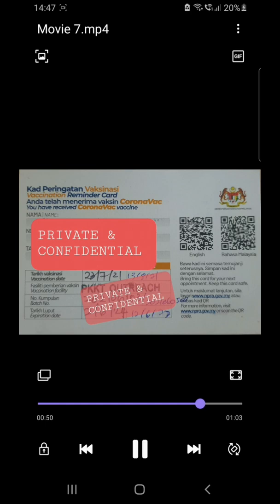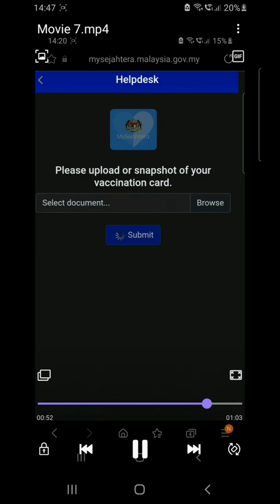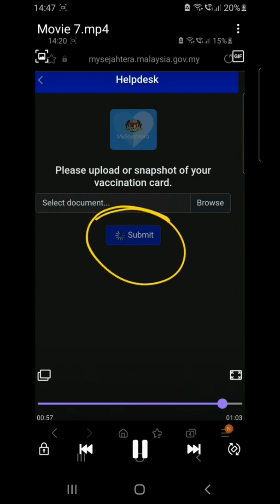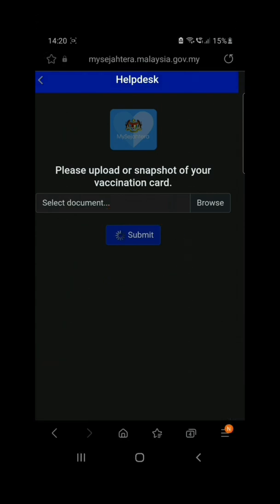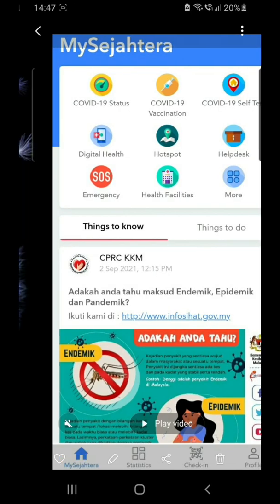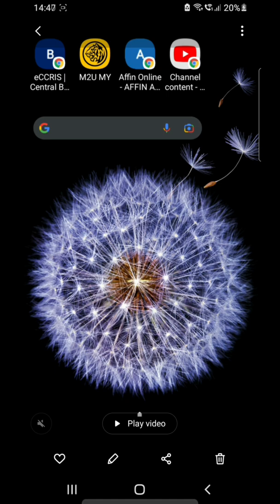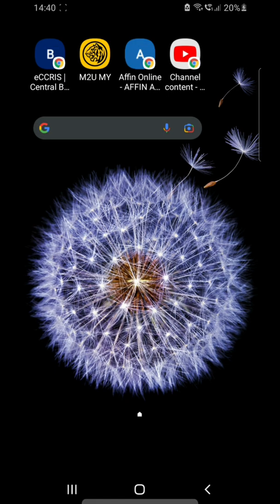In my case, after uploading, it keeps loading and loading. I've tried many times but still cannot submit it. So I'm going to show you the next step — going to the webpage instead.